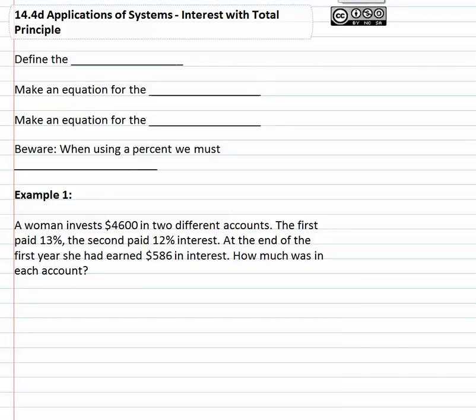In this video, we're going to continue working with applications of systems. With every application problem, it's important our very first step is to define the variables, so we know what the variable represents when we get to our final answer.